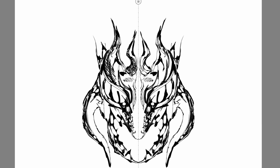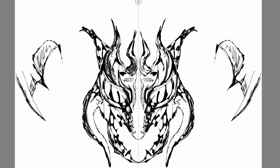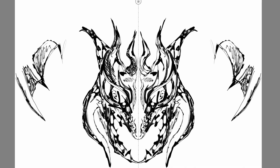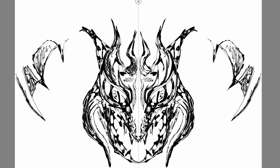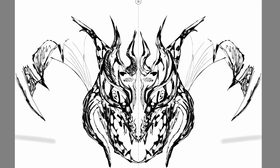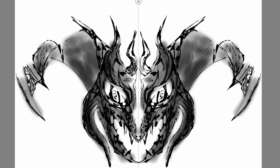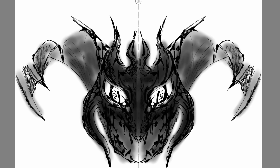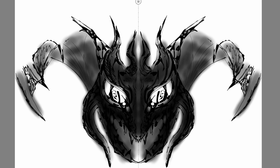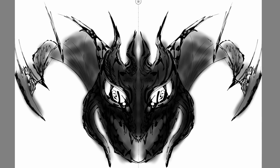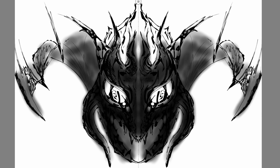I wasn't even sure where I was gonna go with this, but I just knew I wanted to draw something that was really dark and had a bit of red color. I wanted to add a little bit of color because a lot of my work doesn't have any color. So the first thing I did was just start getting some line work down, trying to get the general shape of things.